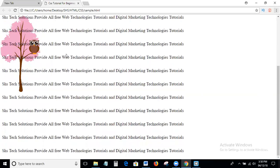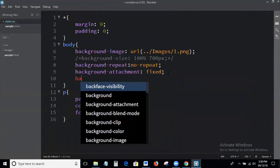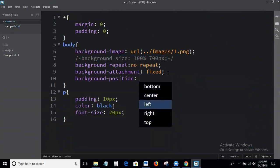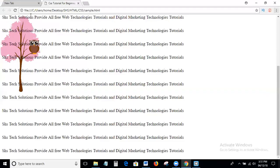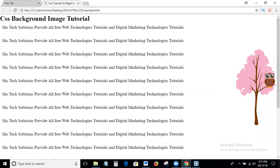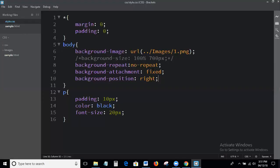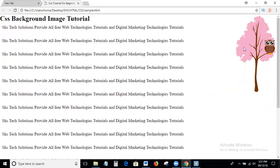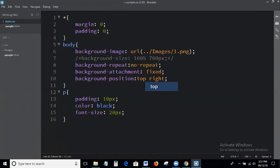And suppose we can use background-position. Background-position: right places the image on the right side. Because it is fixed, we can scroll down and it does not change. You can also use values like top right, top left, or top bottom for different positioning.